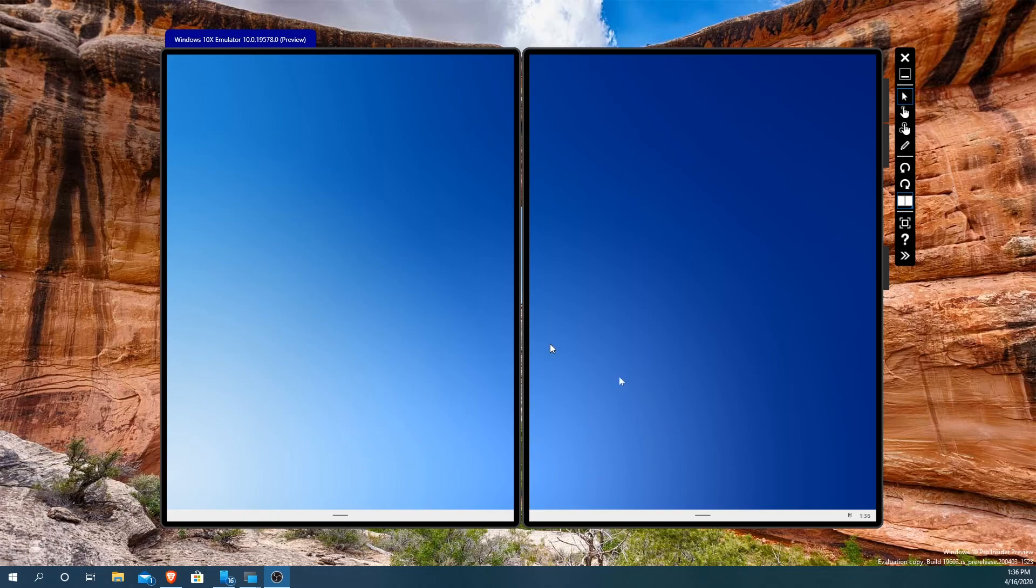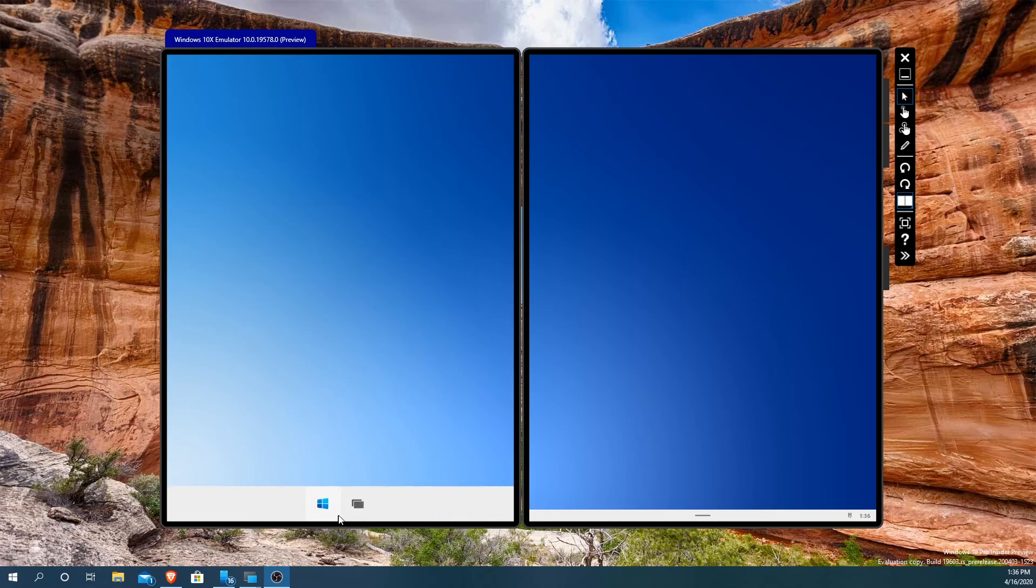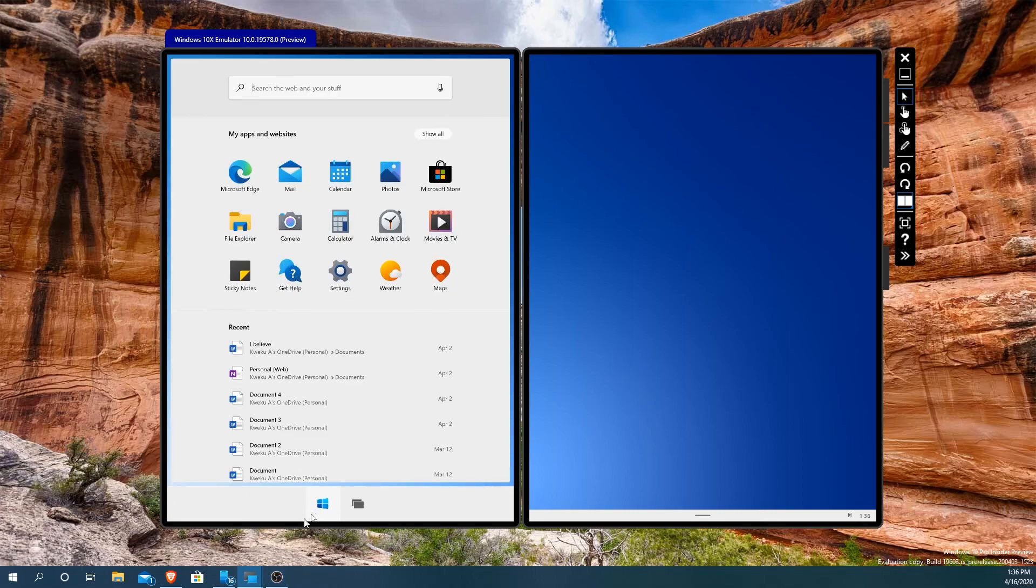Alright, so right here we have the Windows 10x. You can see my mouse cursor goes across both screens. You see two mice probably, but look at the one underneath, you see it goes underneath both screens. And this line here is actually the app launcher.